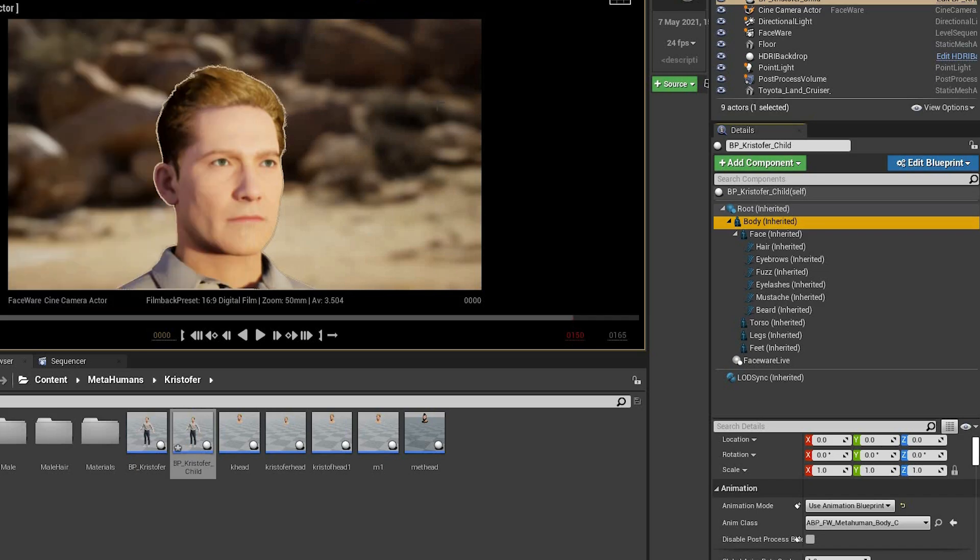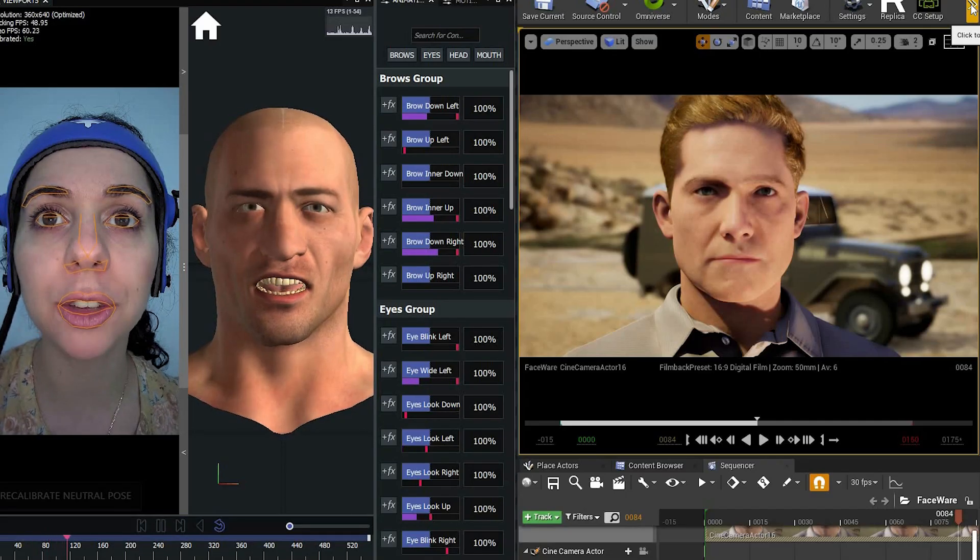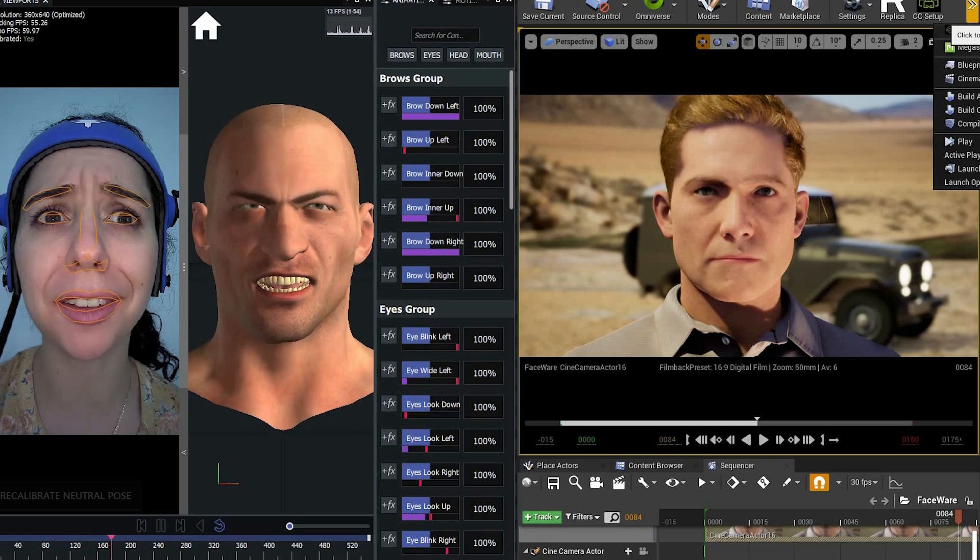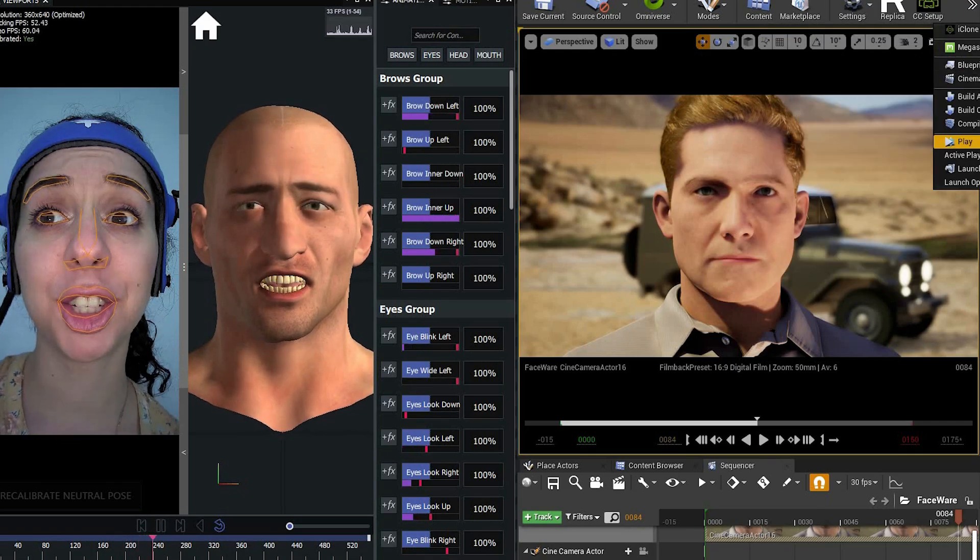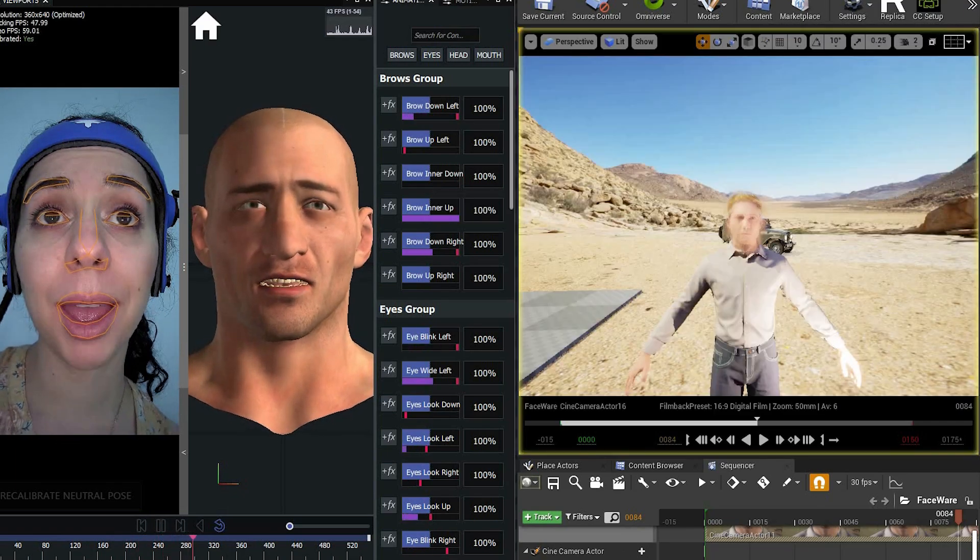Open Faceware Studio. Press Play in Simulation mode.